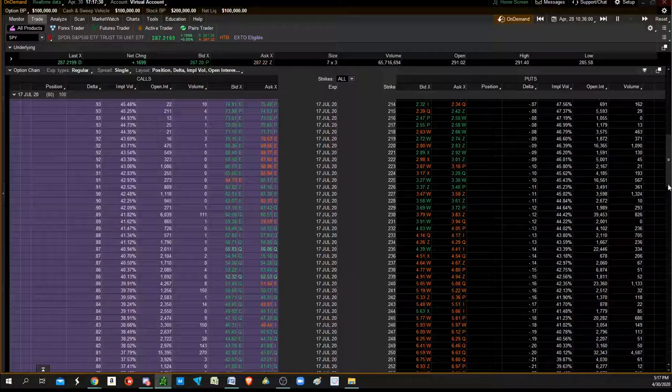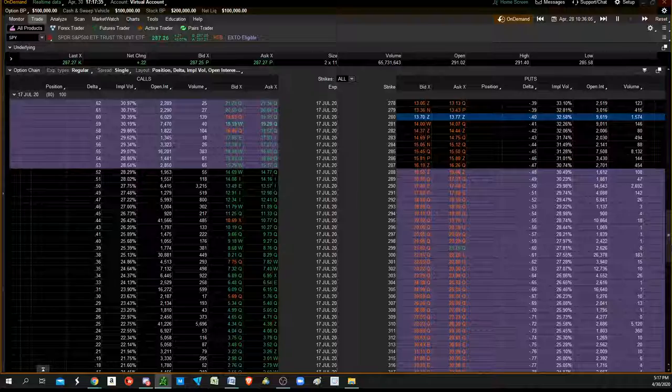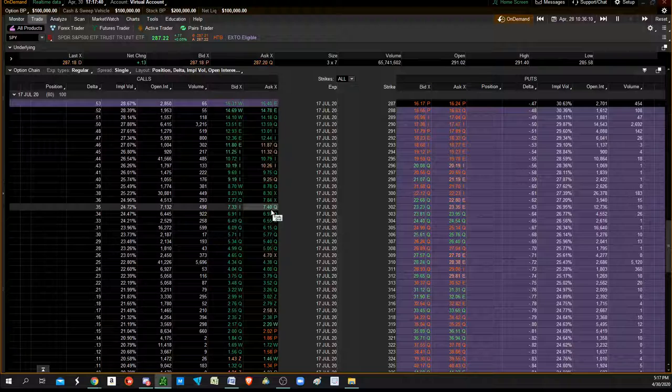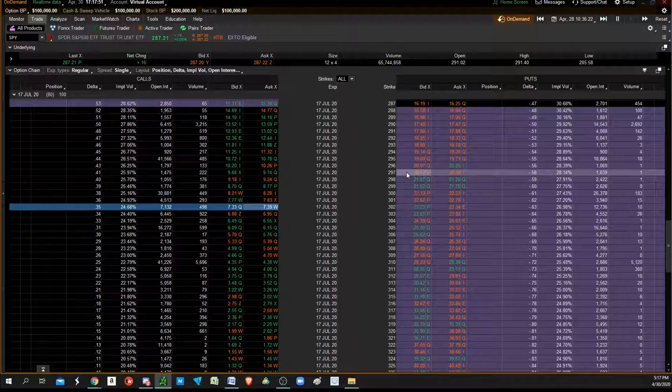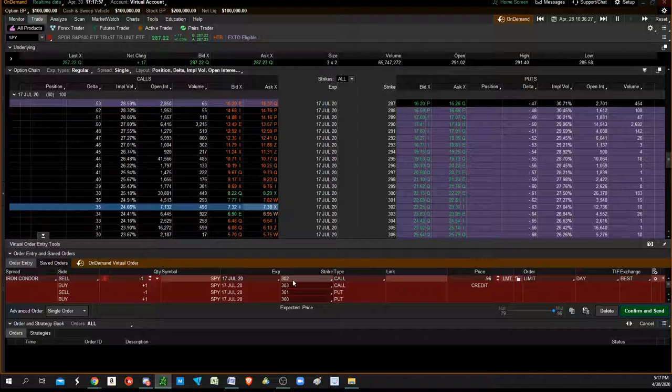We're going to sell the 302. On other sites there's different ways of doing this, but you're basically going to sell an iron condor. This is where it gets a little tricky on thinkorswim, so you want to be short the 302 call.